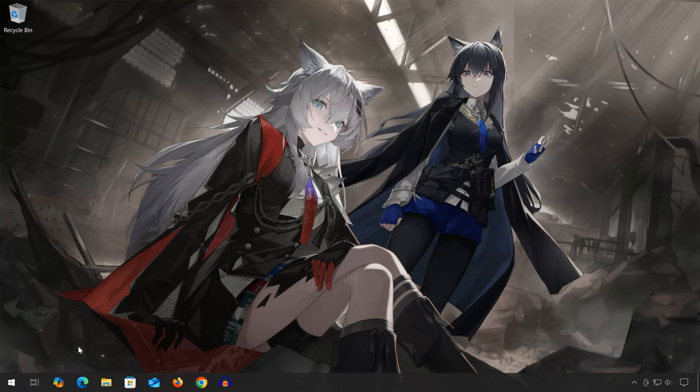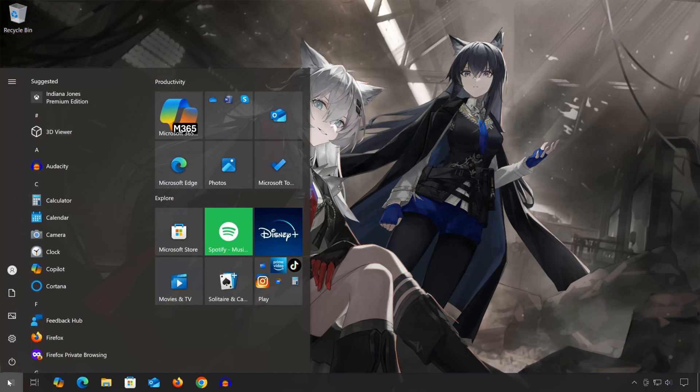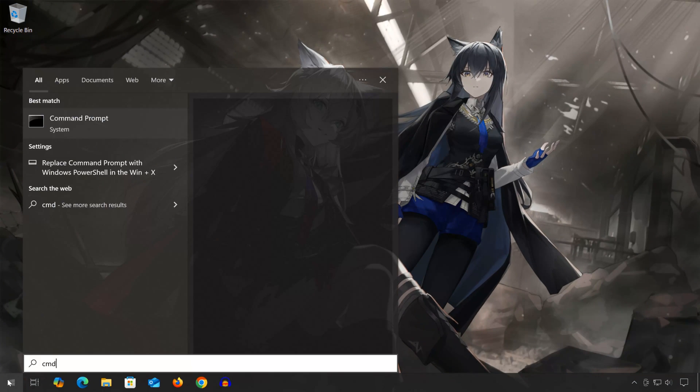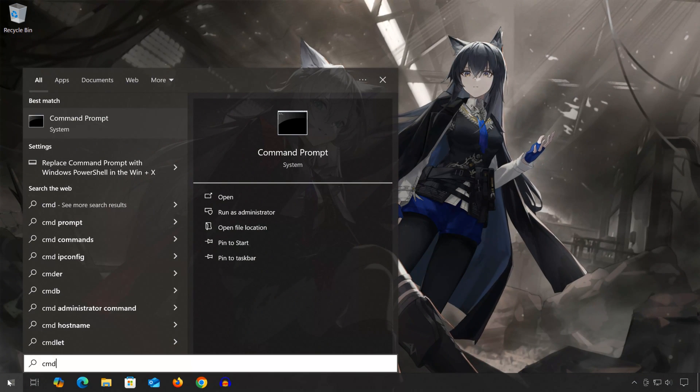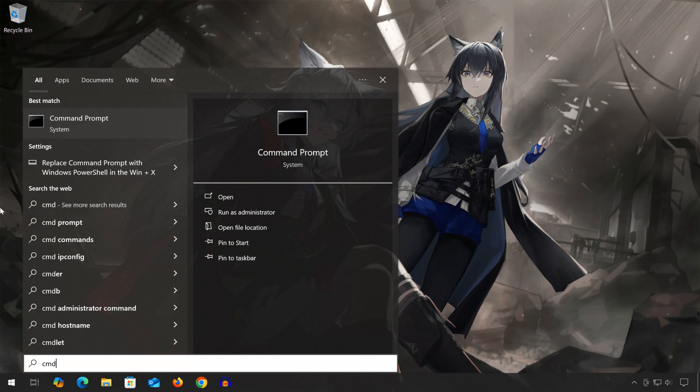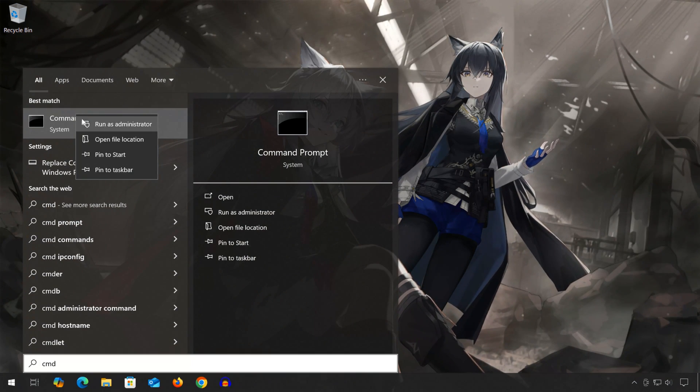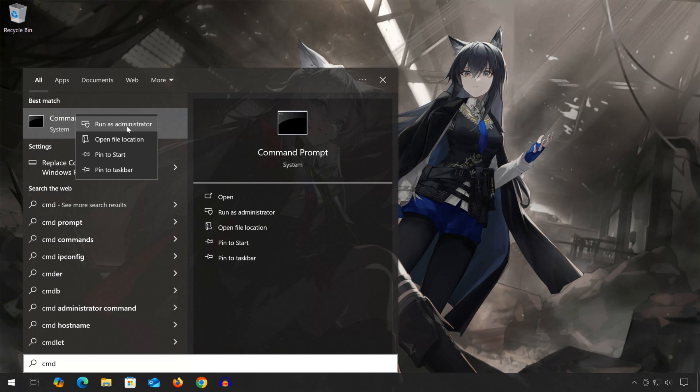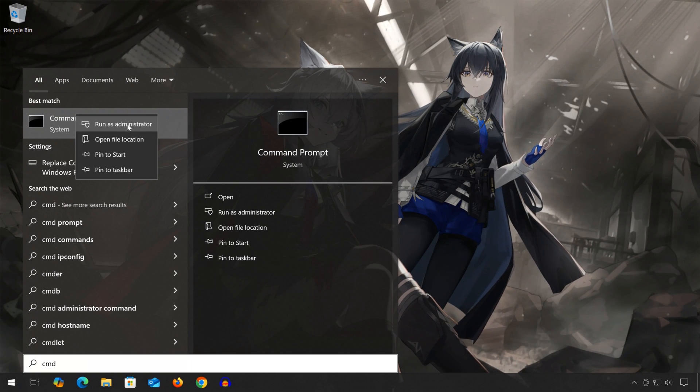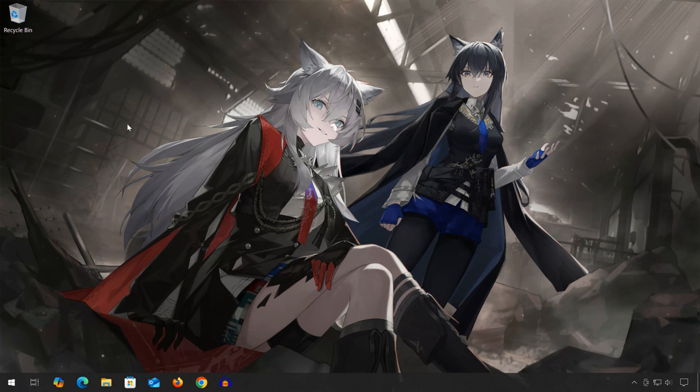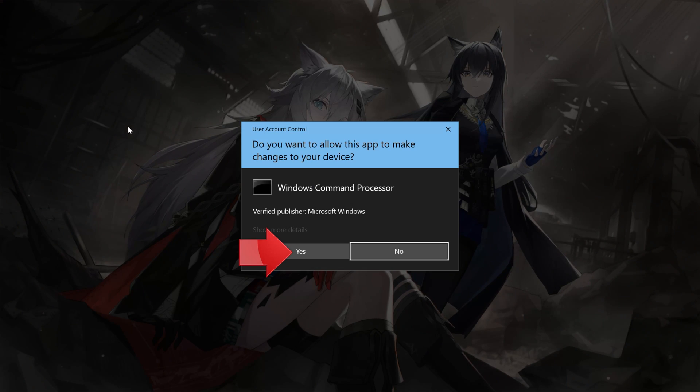First, open the Start menu and type Command Prompt. Select Run as Administrator. Press Yes.